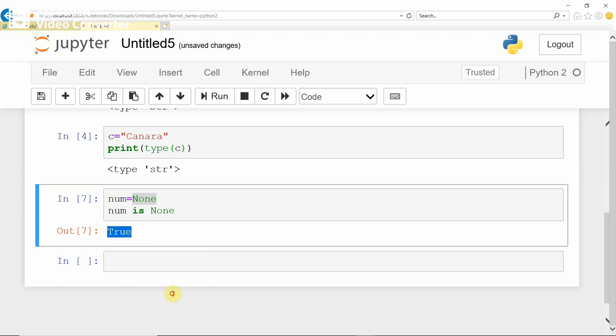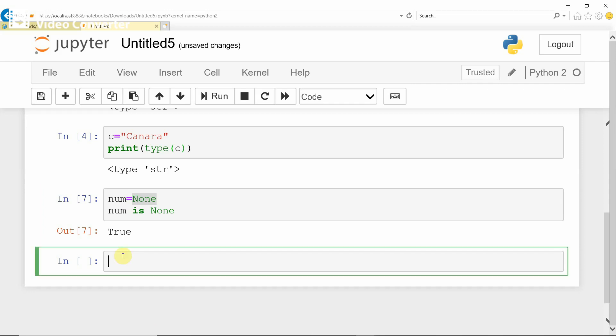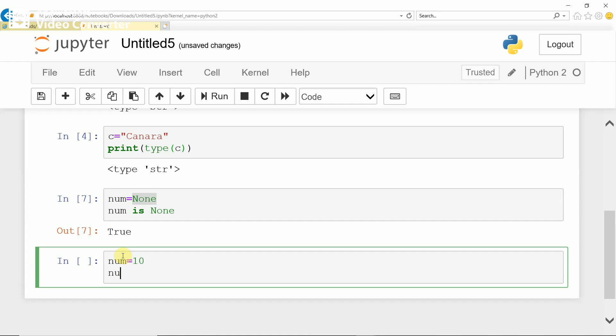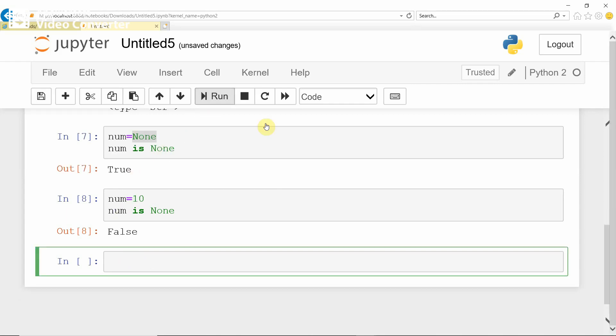For example, NUM equals 10, then NUM is None. Run. Gives false. These two are boolean data types. All right.